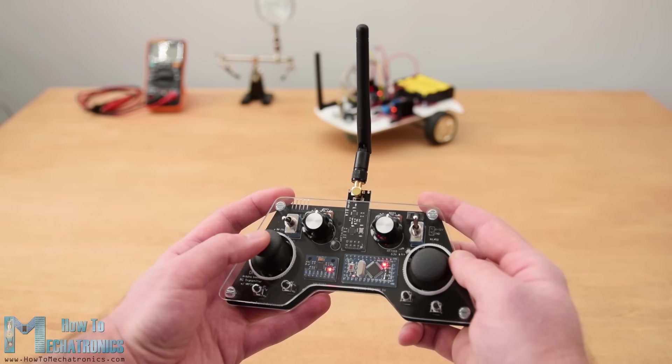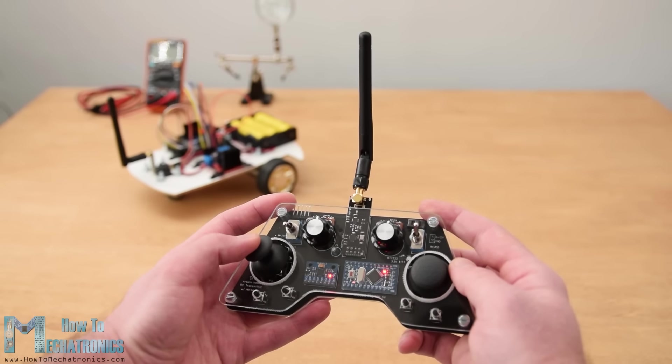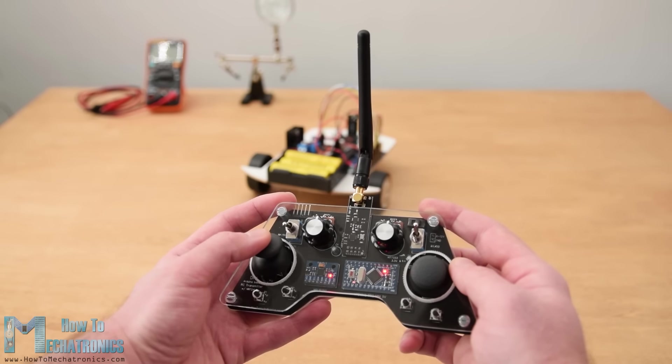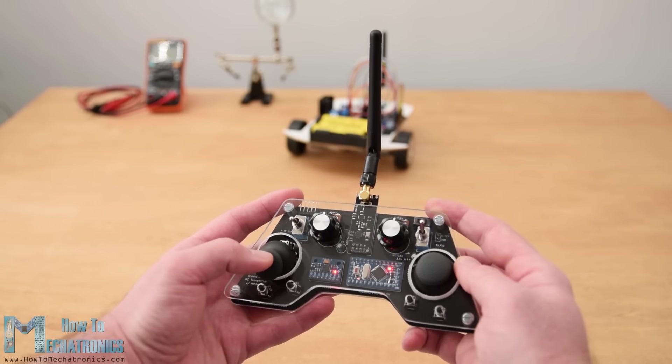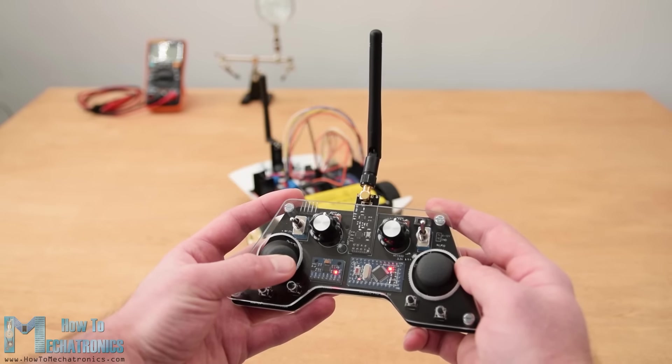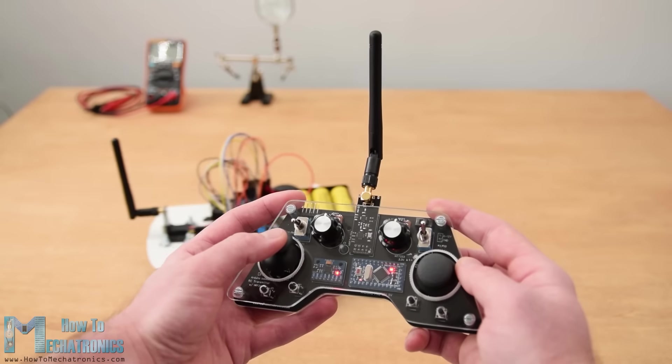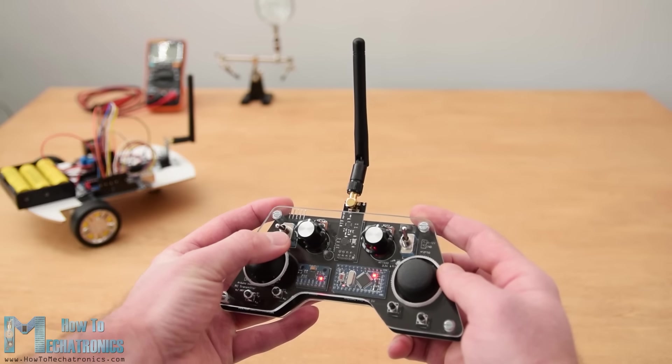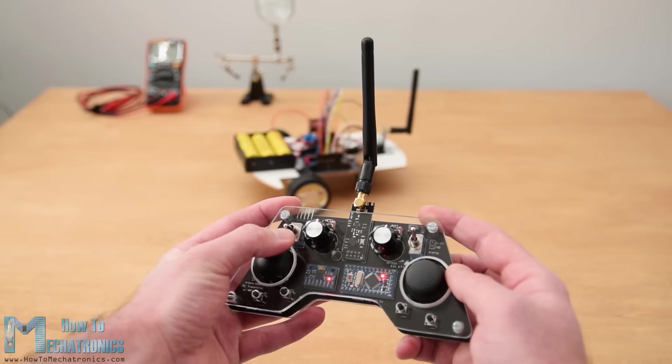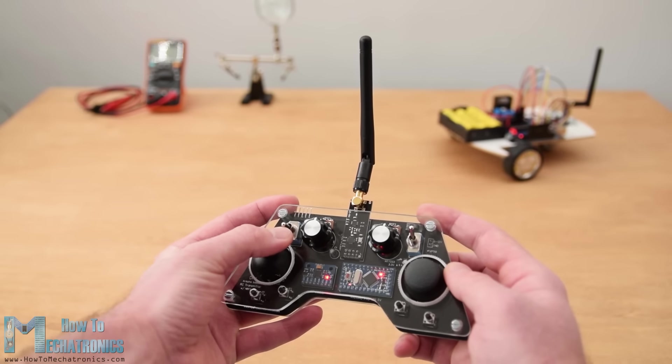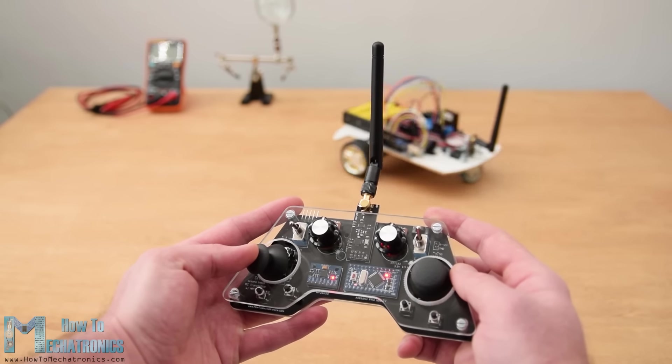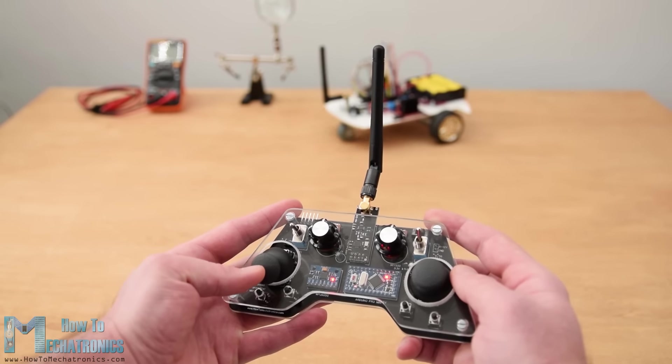Very often I need wireless control for the projects that I make, so therefore I built this multifunctional radio controller which can be used for pretty much everything. Now I can wirelessly control any Arduino project with just some small adjustments at the receiver side.